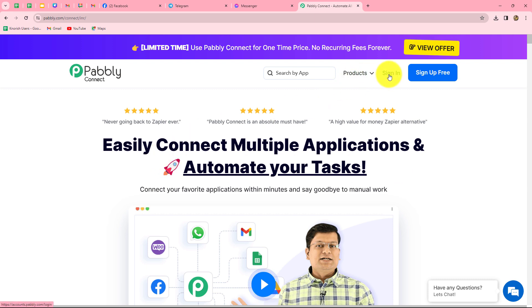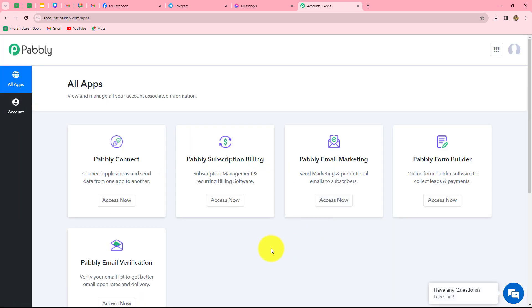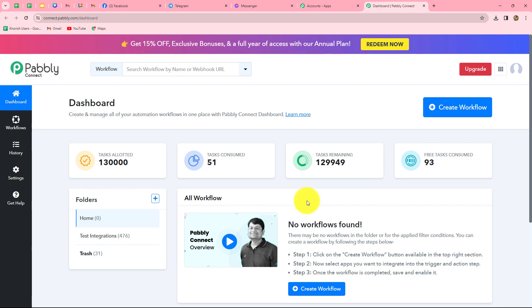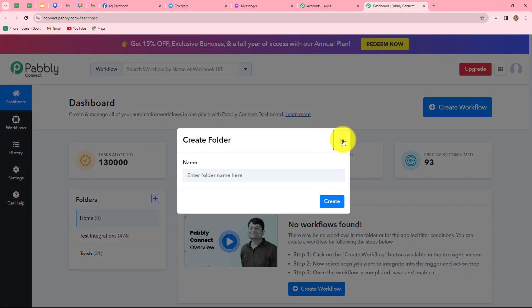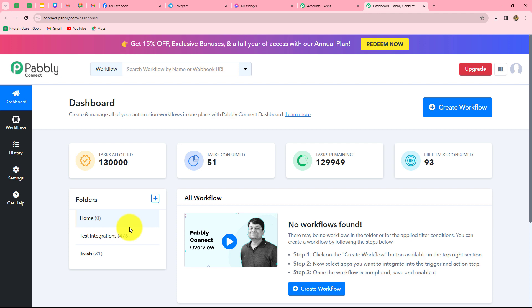As an existing user, I'm directly clicking on sign in. This is the all apps section where we can find all the products offered by Pabbly. To create this automation, we are going to use Pabbly Connect, so let's click on access now. We are taken to the dashboard of Pabbly Connect, where we can find all our workflows and also create folders to save them. I have two folders here; in the test integrations folder I have saved many workflows.